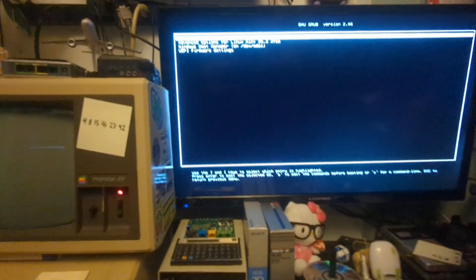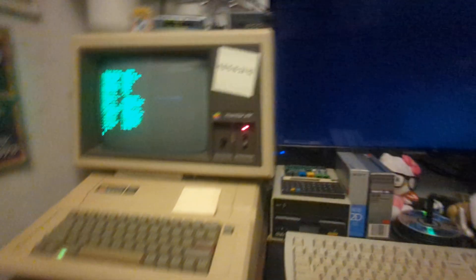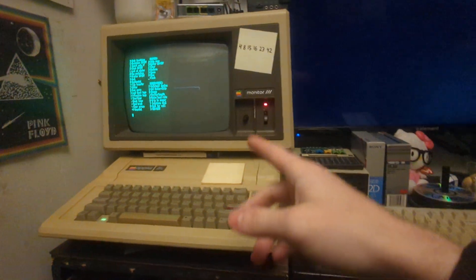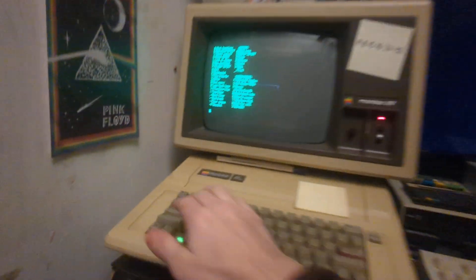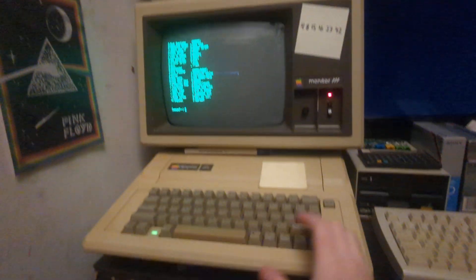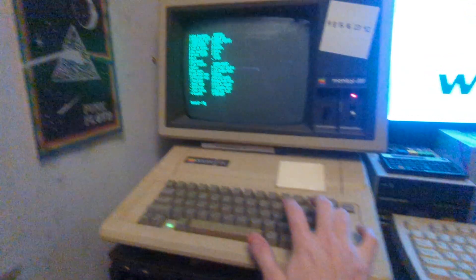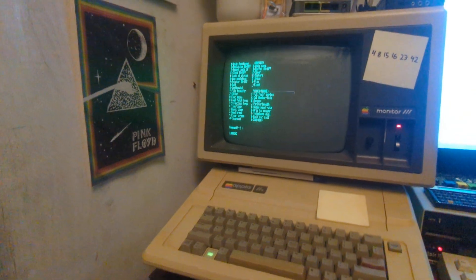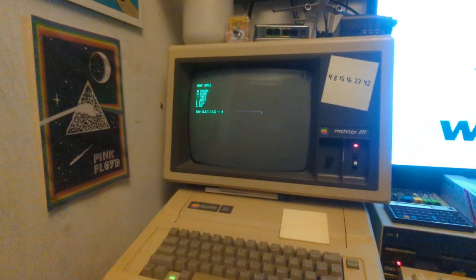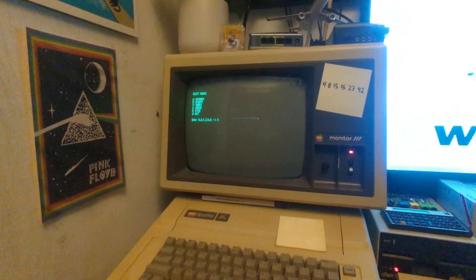First we're going to boot up Linux. I've already set it up so I have a systemd configuration that will open a serial getty on this terminal. I just need to make sure I'm in the right mode for VT220 emulation, so let's do that real quick.